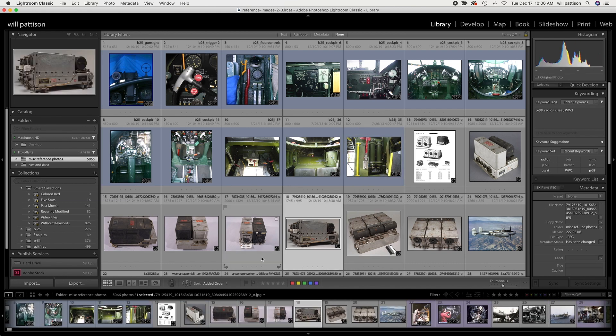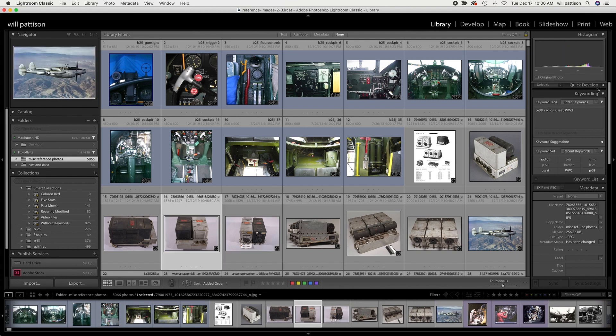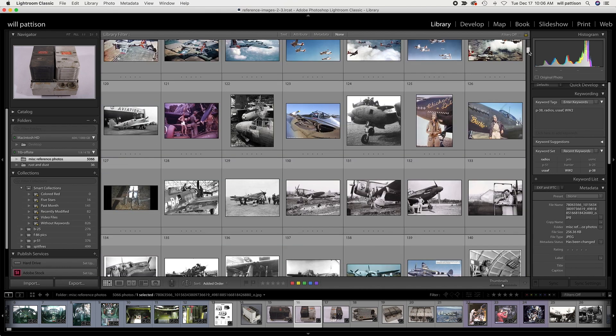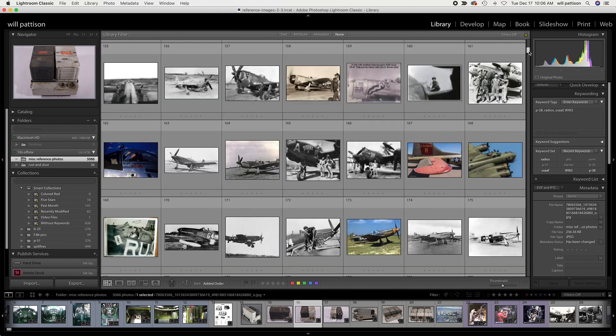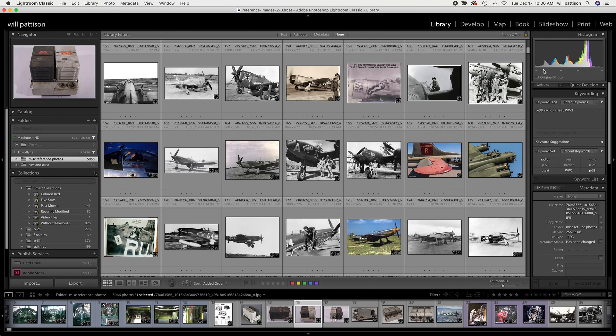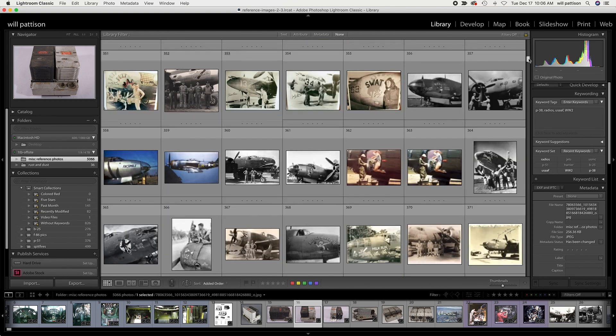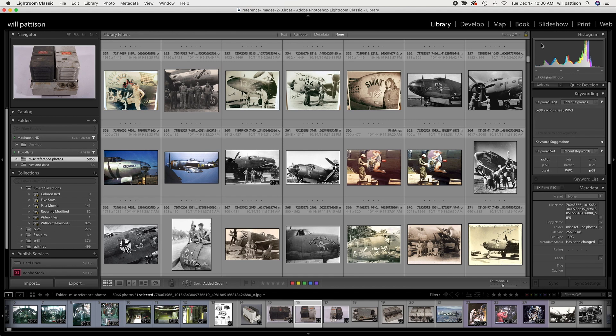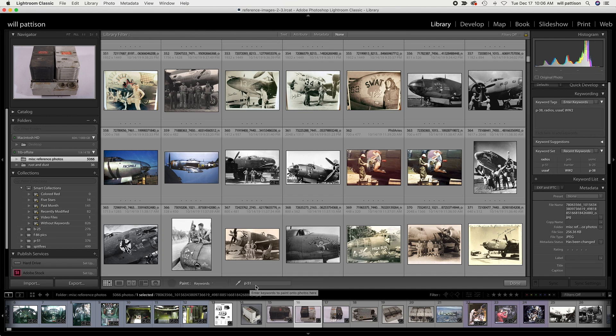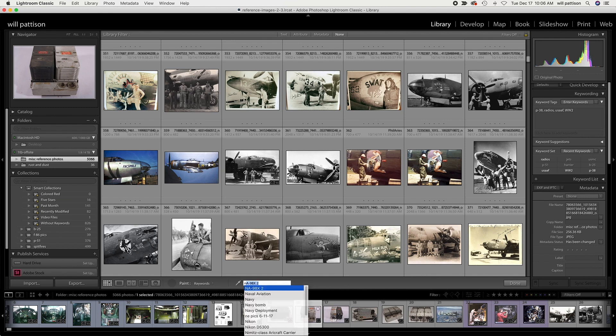Now there is yet another very quick and easy way to do this. Let's say that I want to add the keywords nose art - that's a category I've collected a lot of lately. If you look down here you'll see this thing here looks like a little spray can. This is a super useful tool. If you click on it, you'll see over here enter keywords to paint onto photos.